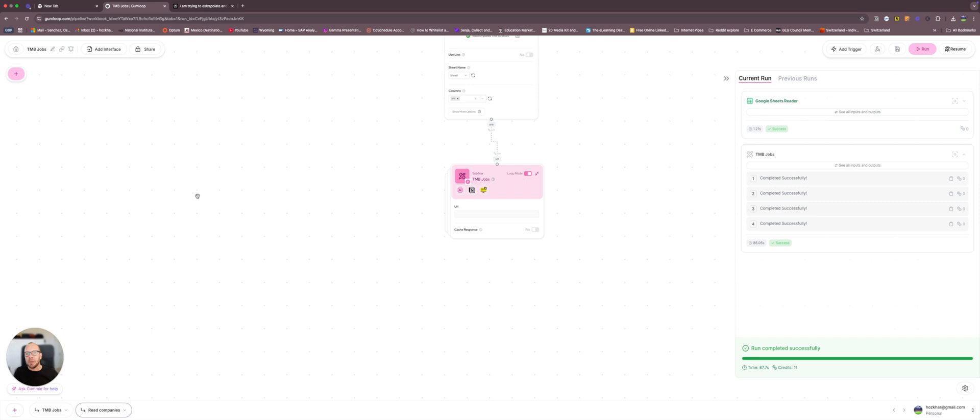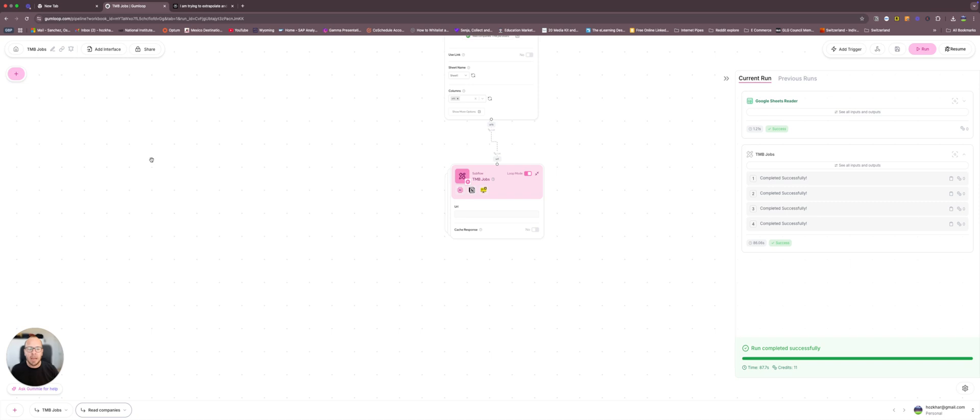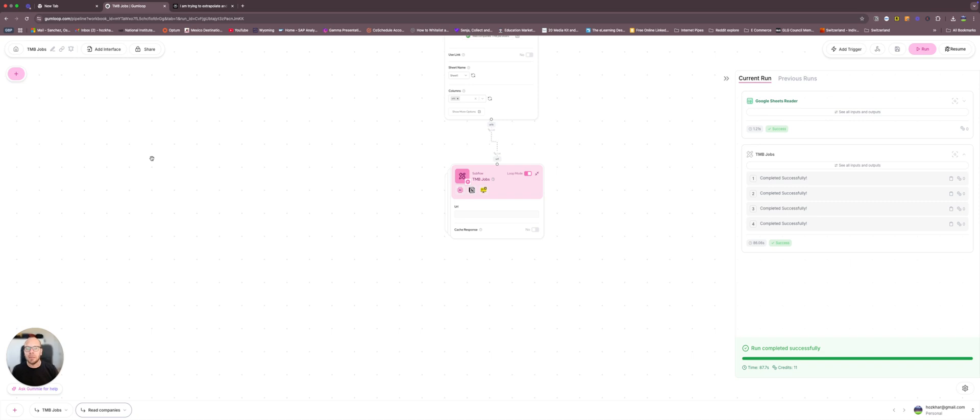It didn't take me, guys, it took me an hour and a half last night to study this, to create this. I'm not, again, a super technical person that understands all the backend and all this. I just follow the tutorials that these guys have in this website, Gumloop.